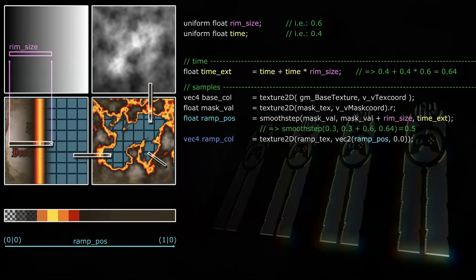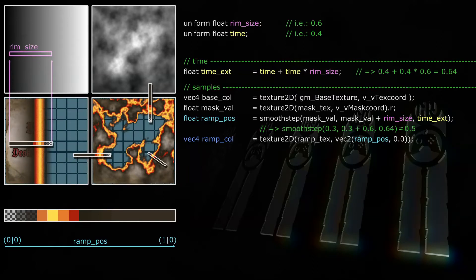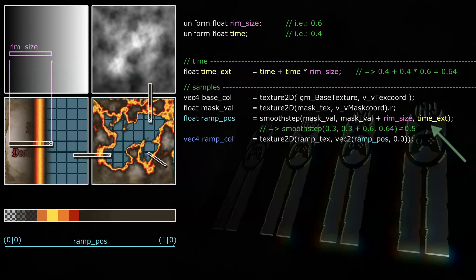This means the UV coordinates of this sprite range from 0,0 to 1,0. Now we need to find out what color from the ramp texture the current fragment should get. If rim size describes the value bandwidth of the rim, and if time x describes where this bandwidth currently starts, and if mask val describes how the current fragment is affected by the color ramp by comparing it with rim size and time exed, then we can get a texture coordinate for that ramp texture.